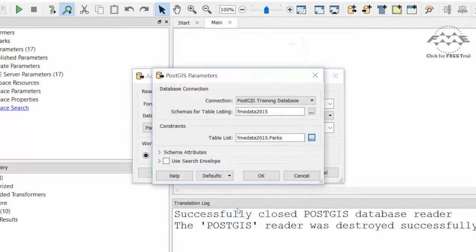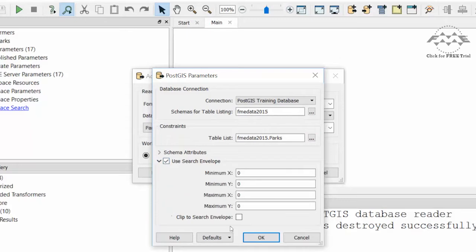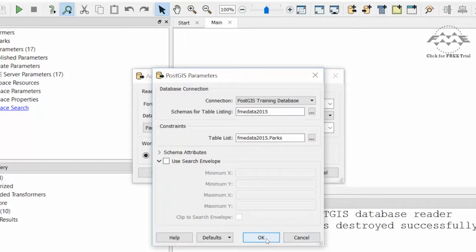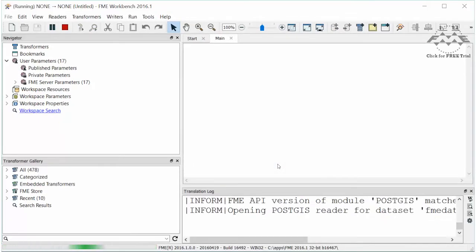One of the ways to constrain how much data is read is with a search envelope. We could set that here by entering these x and y coordinates and we have an option to clip to the search envelope, but we won't do that now. Click OK to dismiss the reader dialogues.